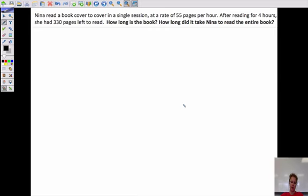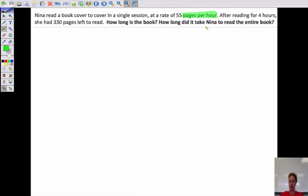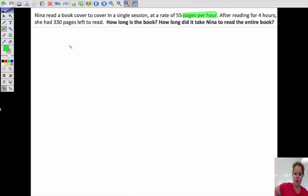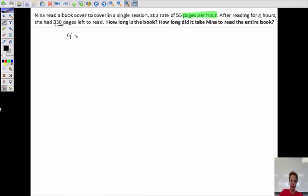This gets a little more complicated. Nina reads a book cover to cover in a single session at a rate of 55 pages per hour — I'm seeing 'pages per hour' as a slope word. After reading 4 hours, she has 330 pages left to read. They gave us a point: 4 hours and 330 pages left go together.